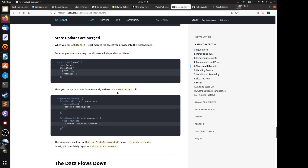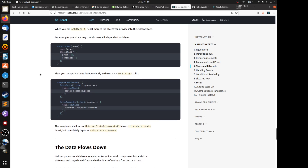Third, state updates are merged. When you call setState, React merges the object you provide into the current state. For example with AJAX calls: you either fetch posts or comments. After fetching posts you update the posts state, and after fetching comments you update the comments state. Updating posts will not affect comments and vice versa — they get merged together independently.